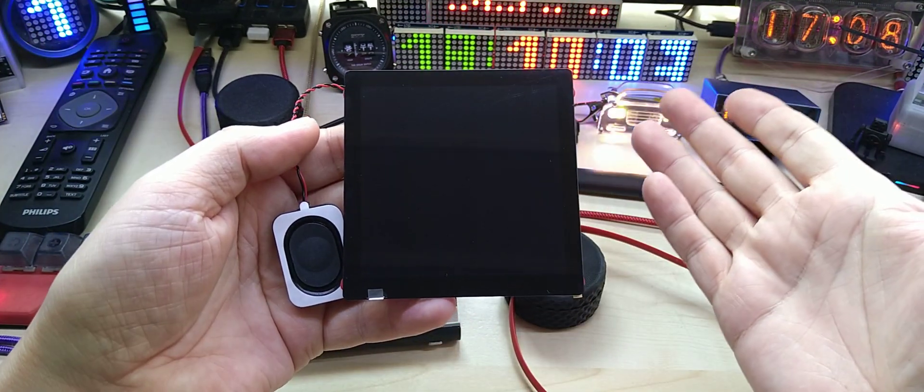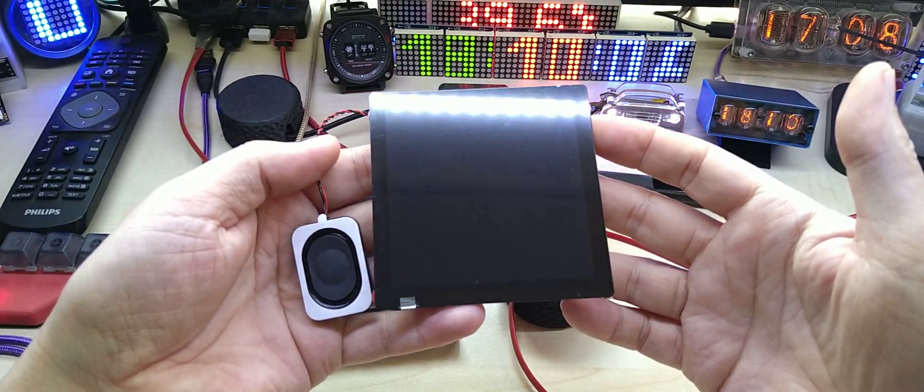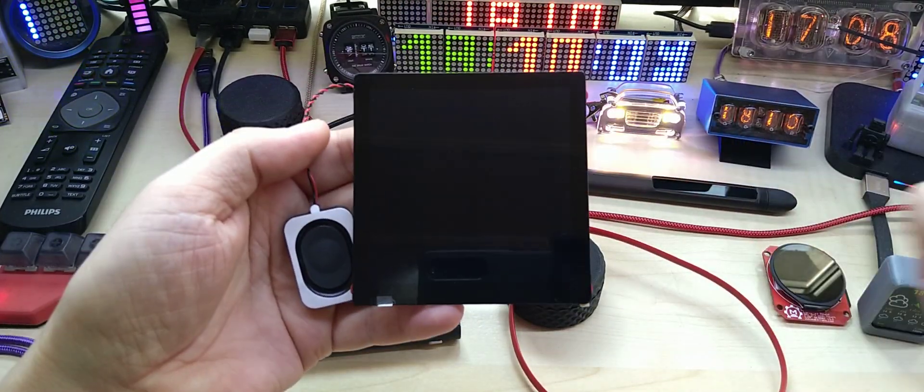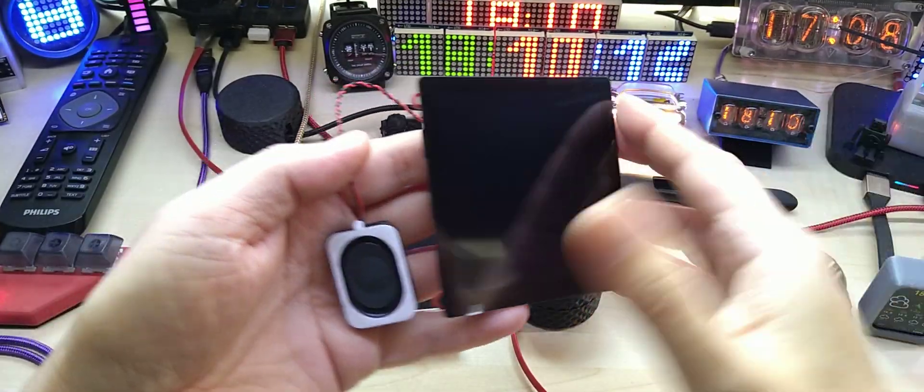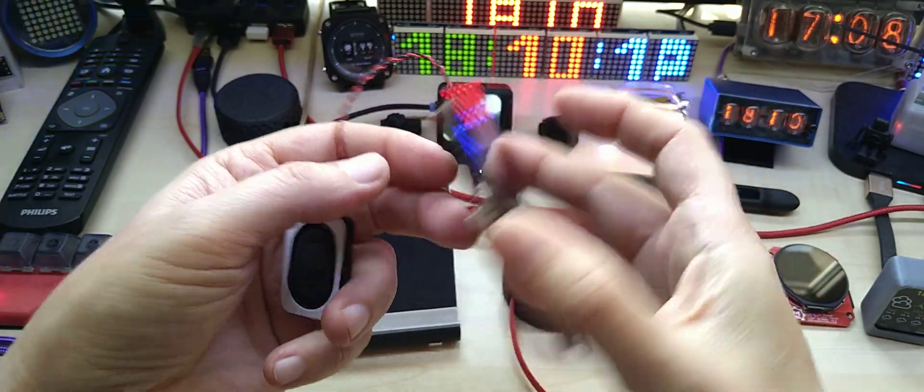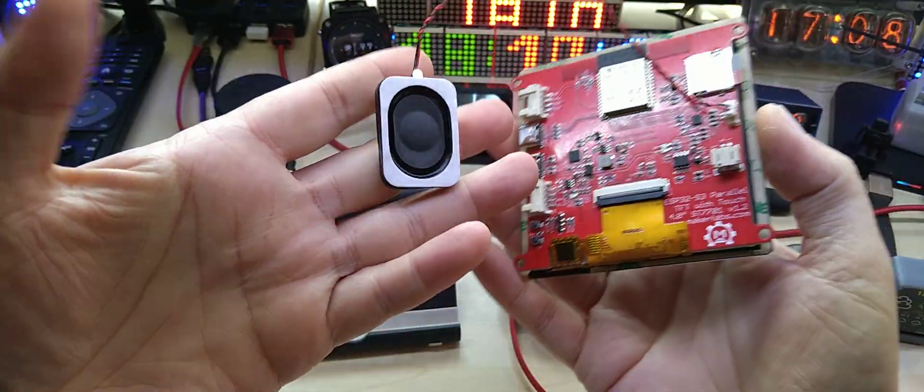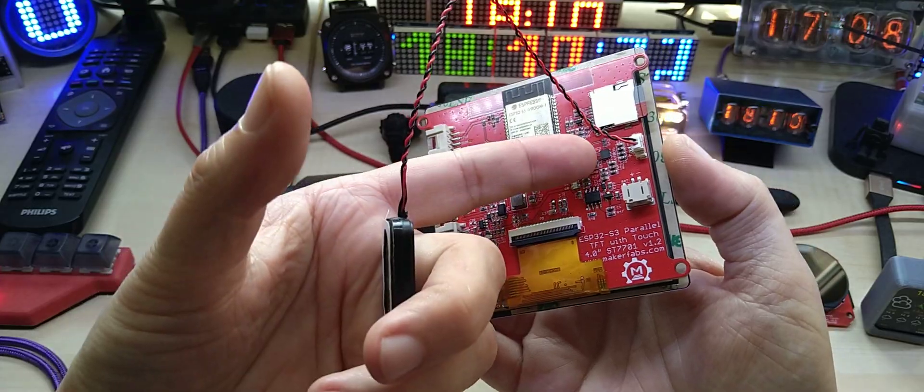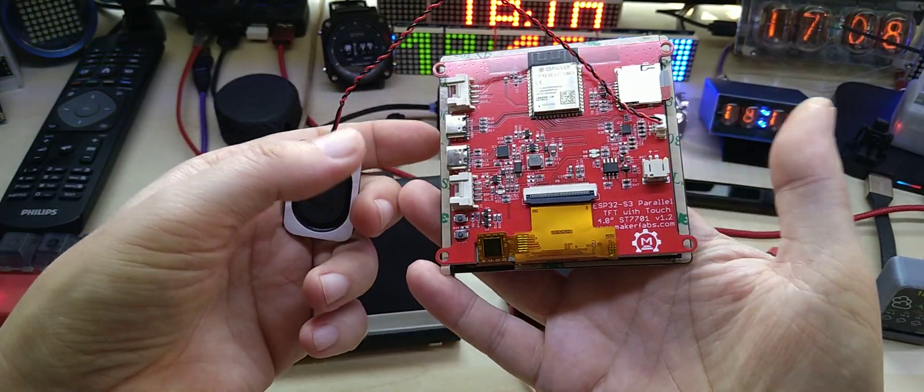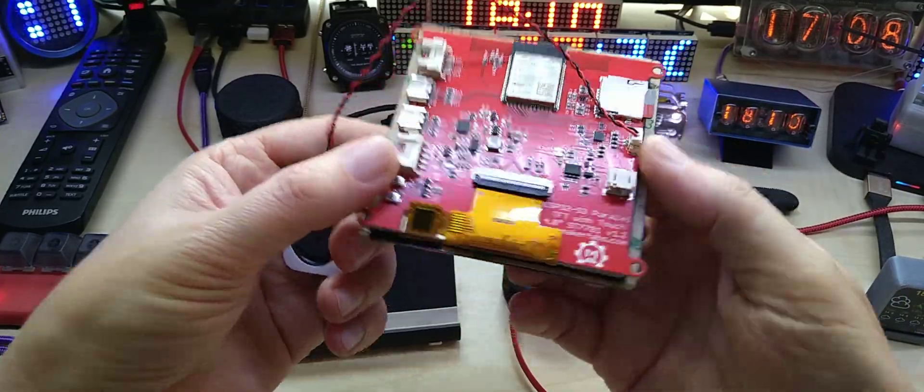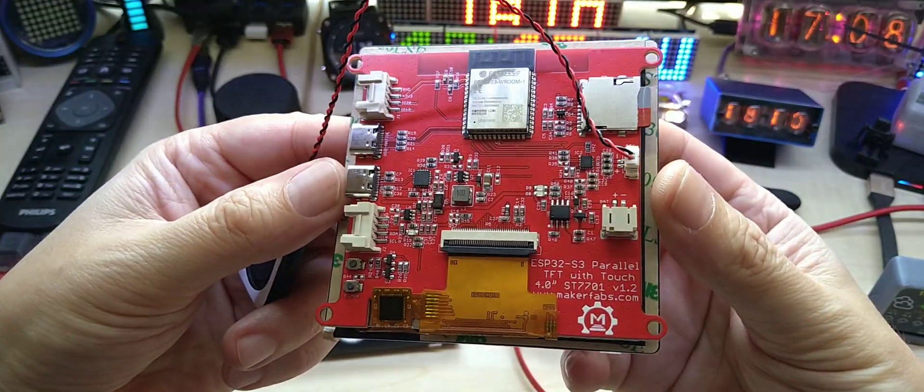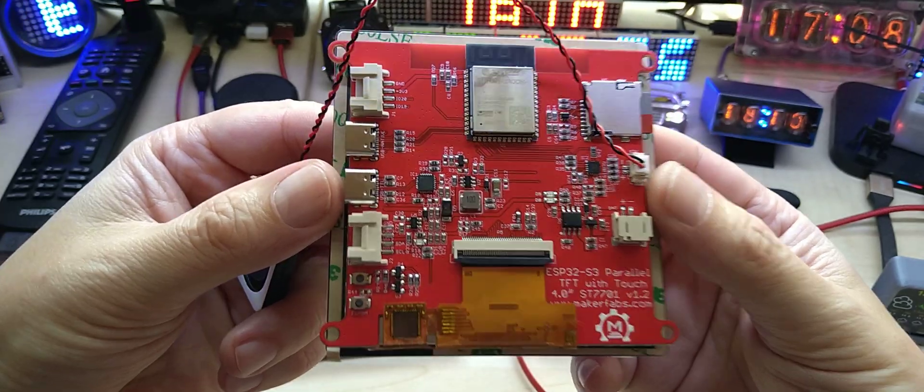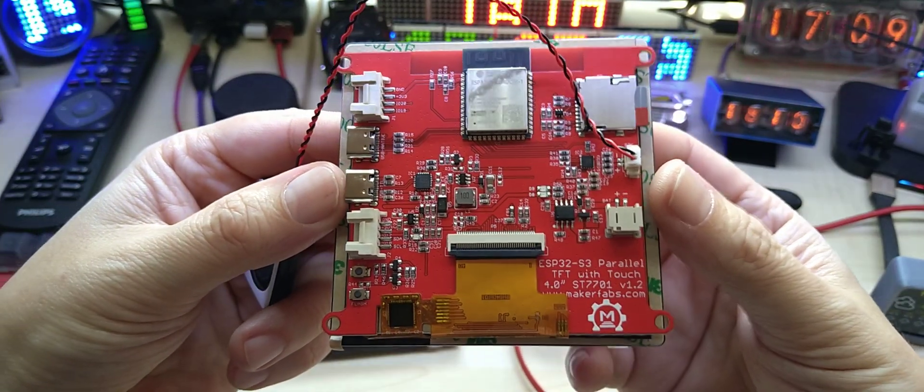Without further ado, this is the four-inch touch display, of course capacitive touch with a speaker. It has a small amp in here, it has 480 by 480 pixels. Let me go over the hardware here. It is powered by the ESP32 S3.